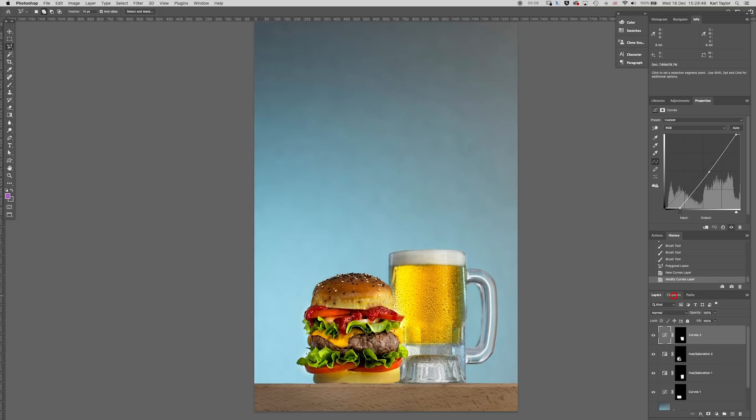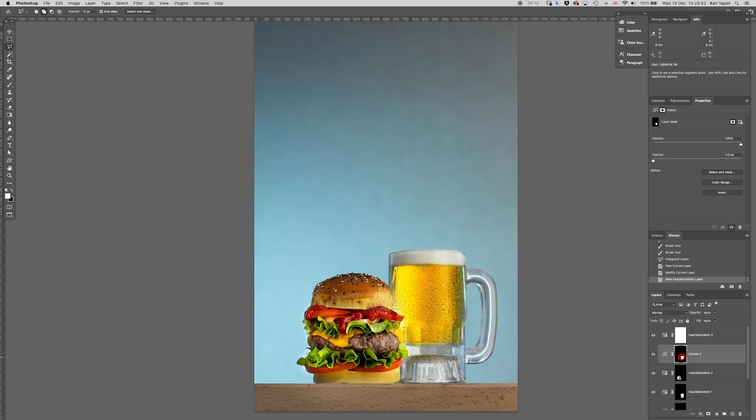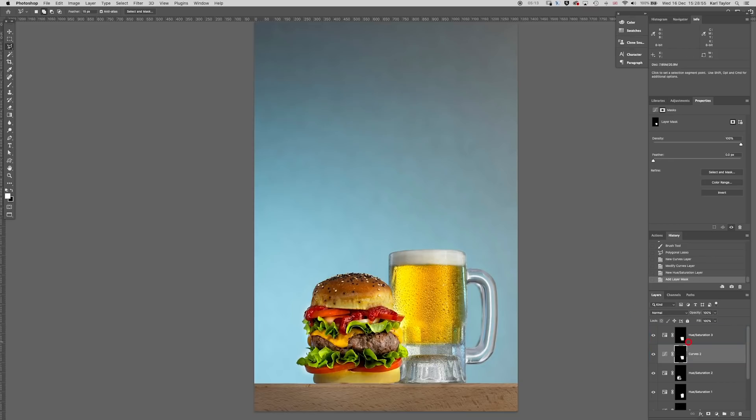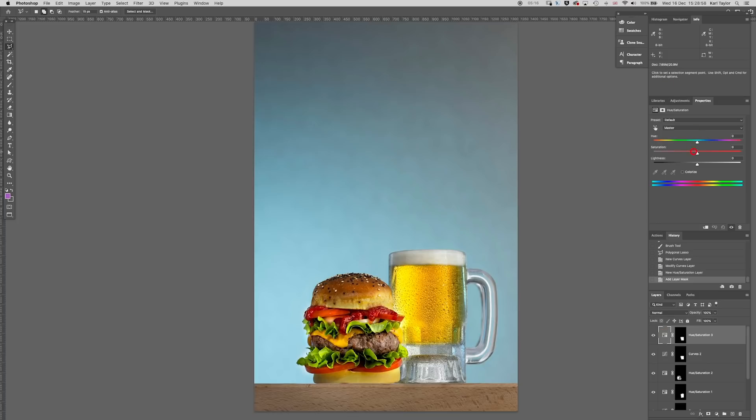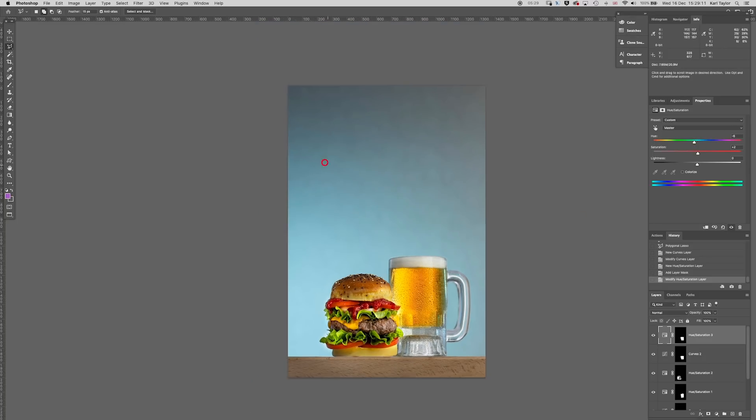Then what we can do is we can get another adjustment layer this time a hue saturation, I can use the mask from the previous one and say yes on that and I can play around with the saturation on that now or play around with the hue. So if I want it to be more of an ale color I can shift that a little bit that way and I'm kind of happy with it round about there.